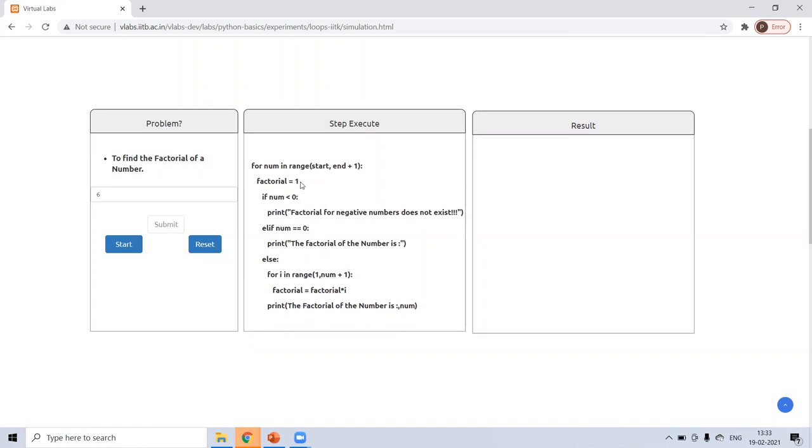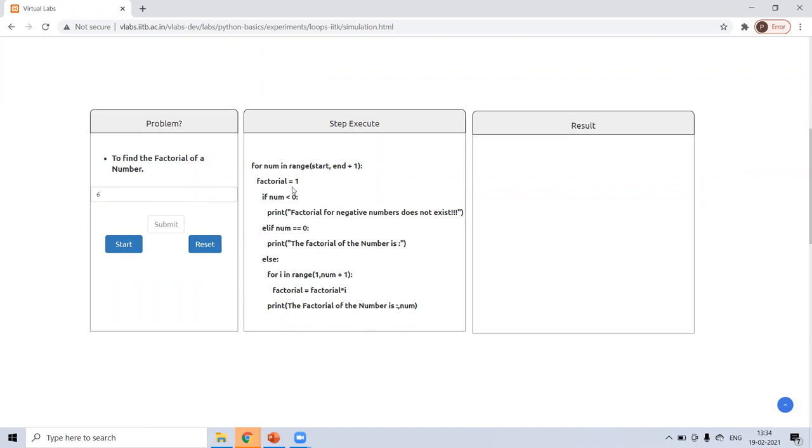So factorial equals to one means we have taken one variable that is defined one. If you are giving number less than zero, it will print factorial for negative number doesn't exist. And the story ends here. But if number is not zero, like I have entered six. So six is not less than zero. It will come to else. Now it goes to zero. No, it's not zero. Else. Now the loop will start from one to number plus one, whatever number you have defined. And the factorial equals to factor into I.